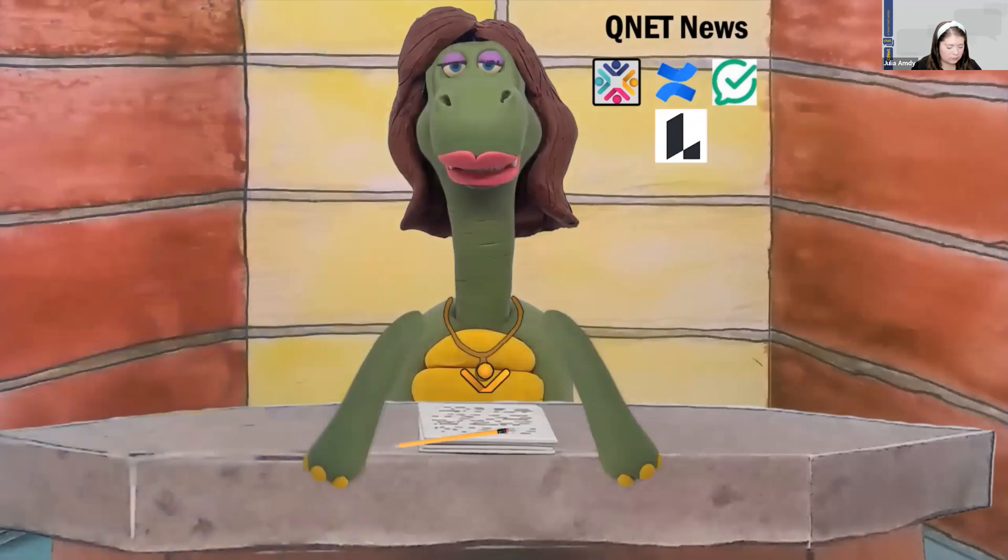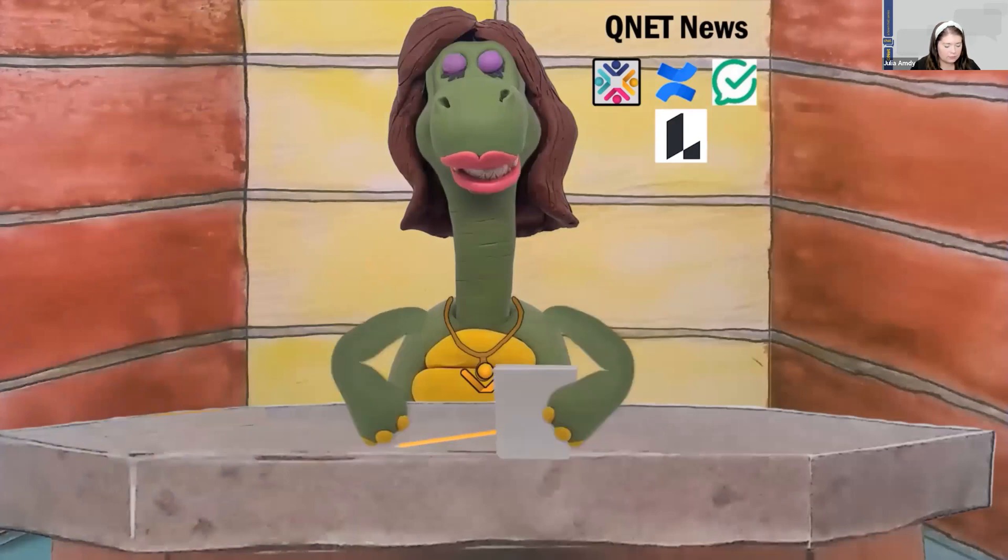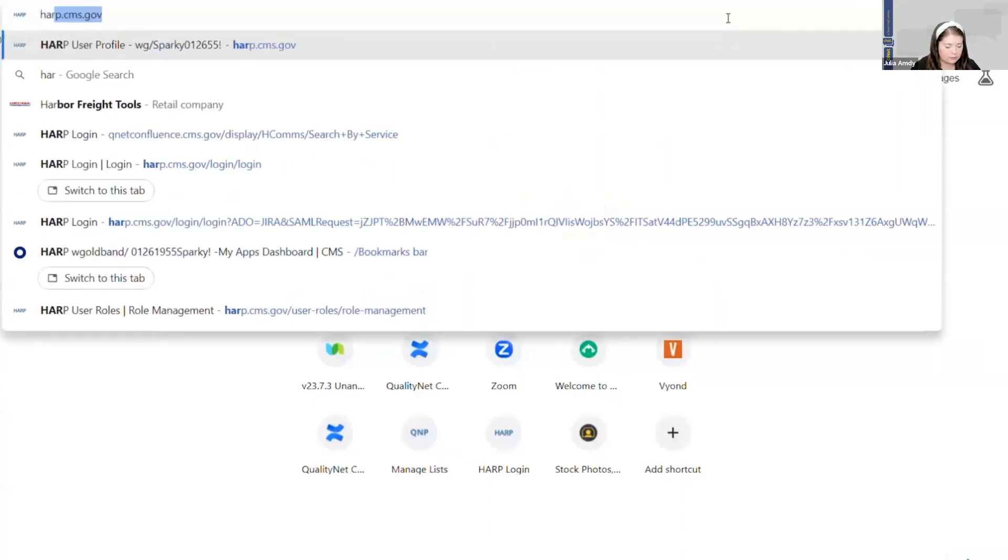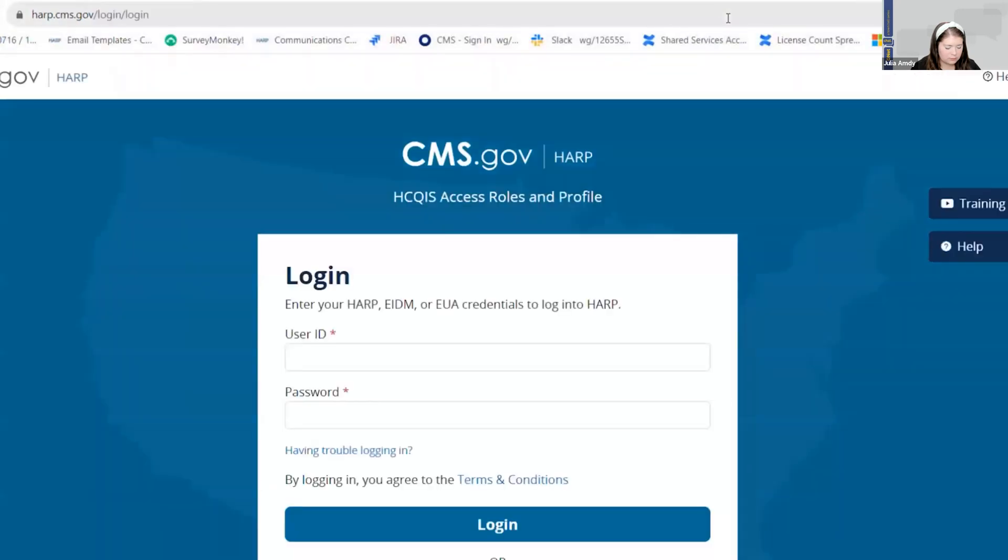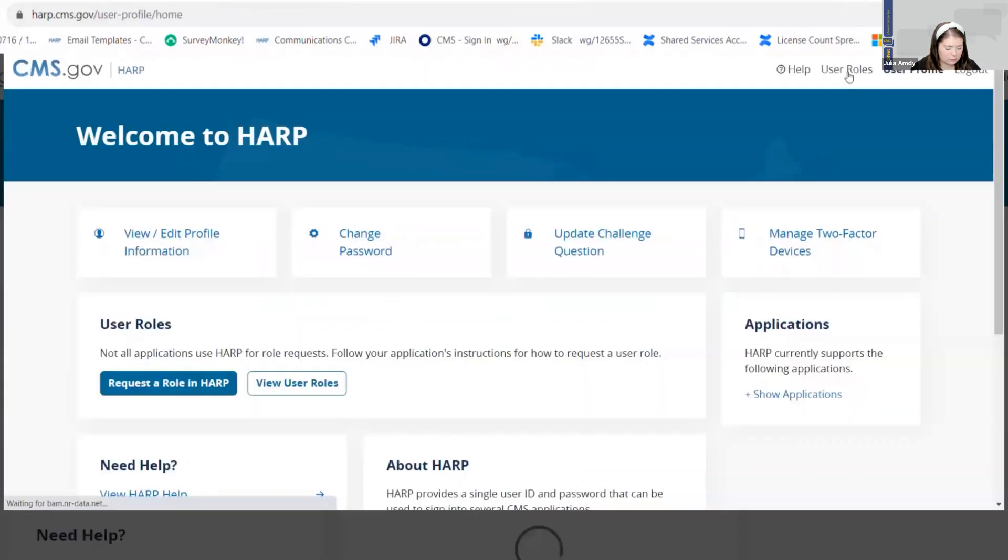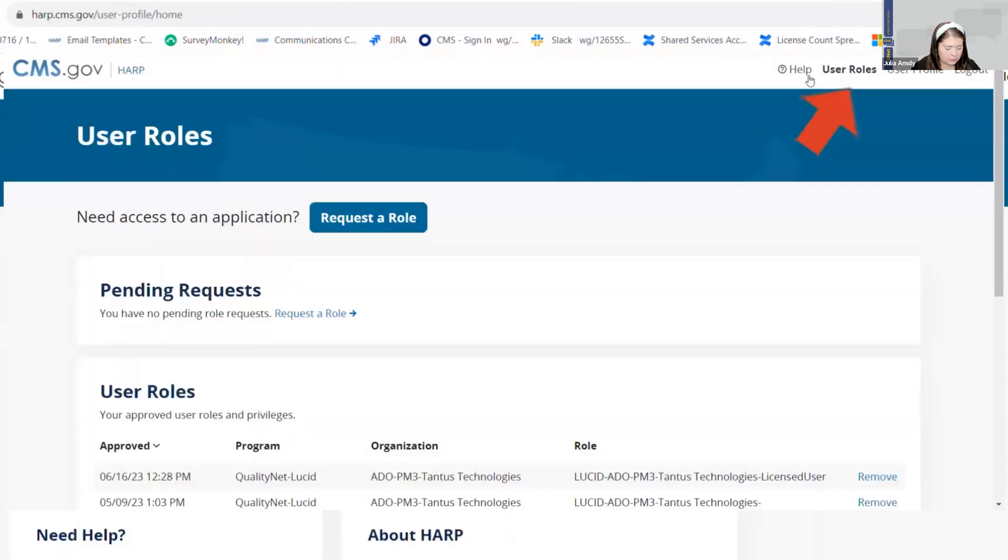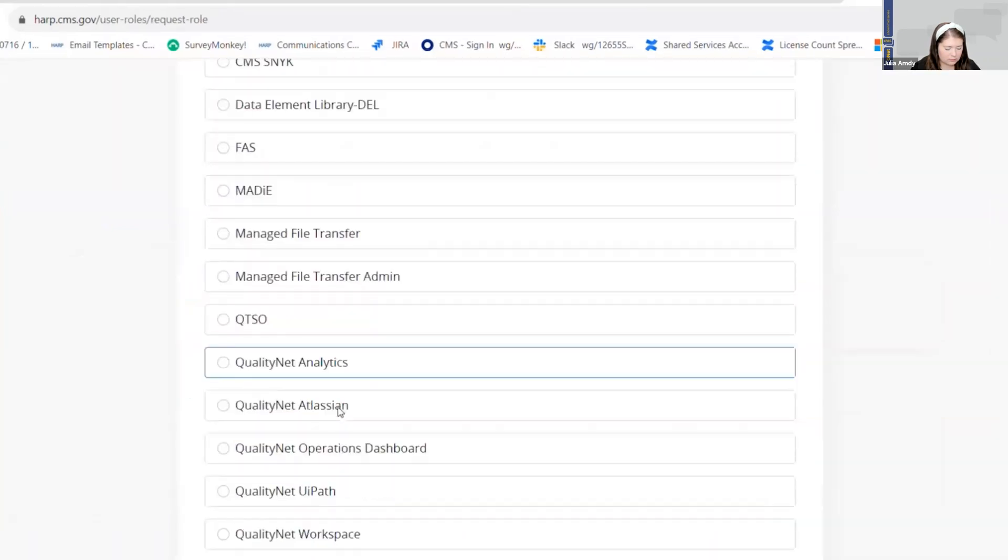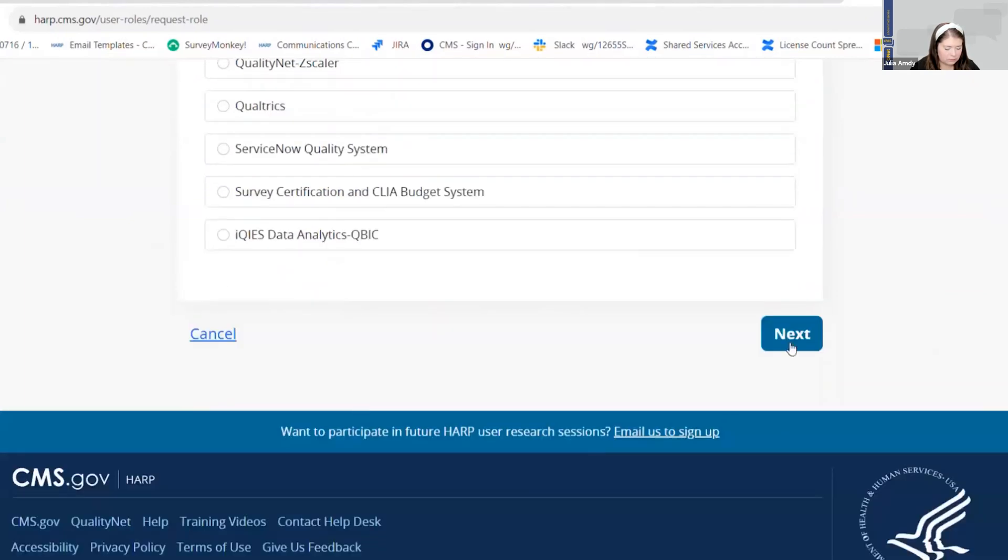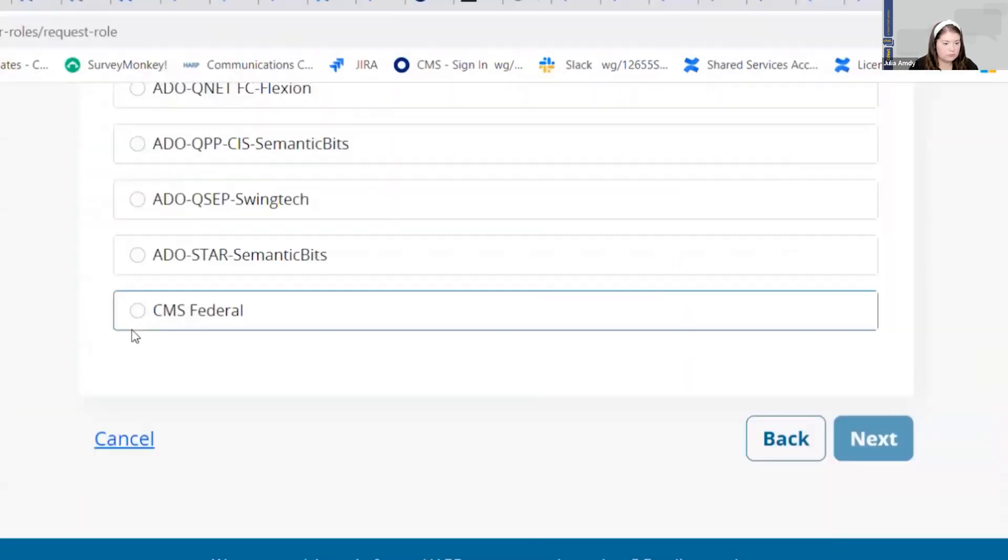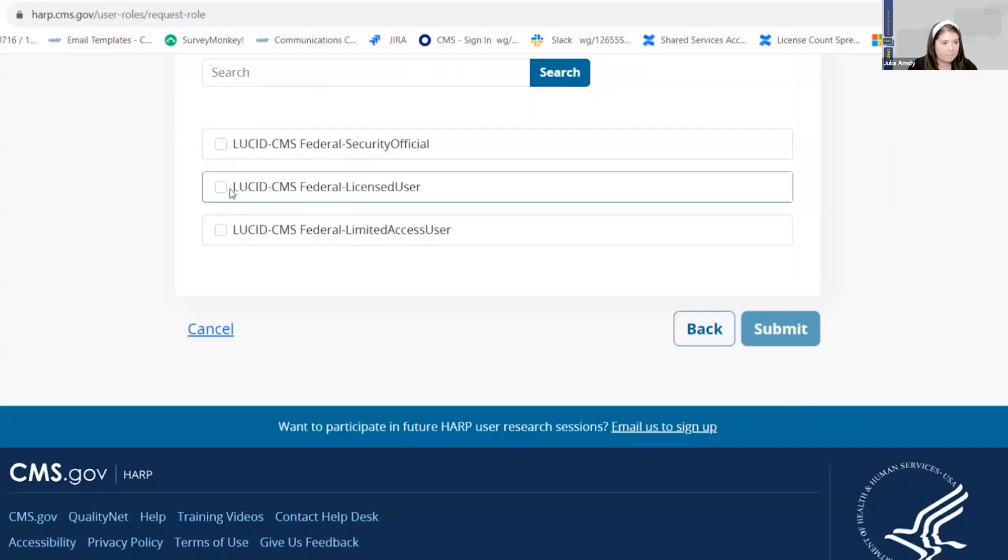Why don't you take two minutes now and get started? Request your QualityNet Lucid role in HARP. Here are the steps. One, go to harp.cms.gov and log into your HARP account, which will take you to your user profile. Step two, select user roles. Step three, request a role. Step four, select the QualityNet Lucid program. Step five, select your organization. And step six, select the required Lucid role.